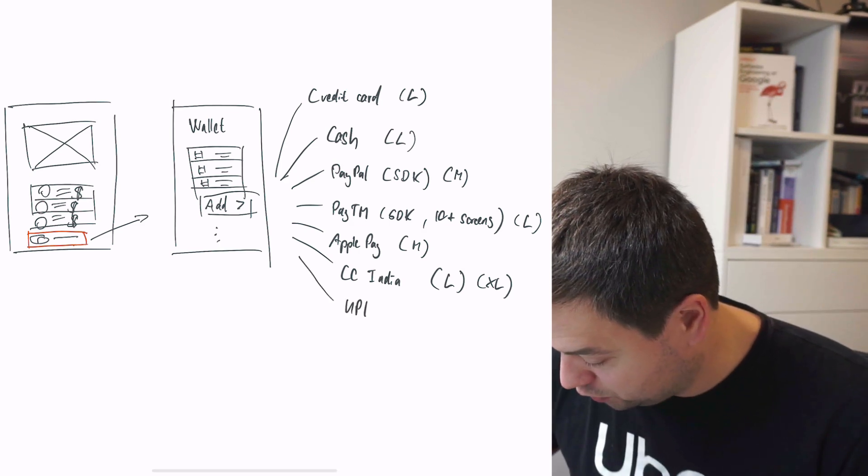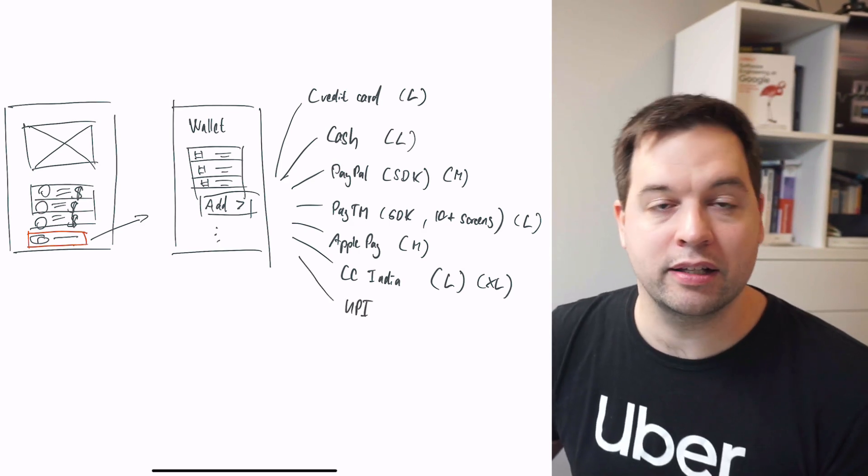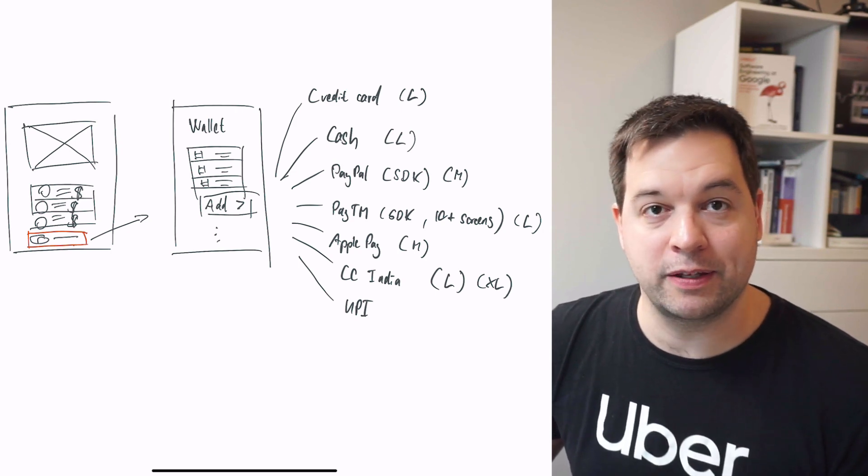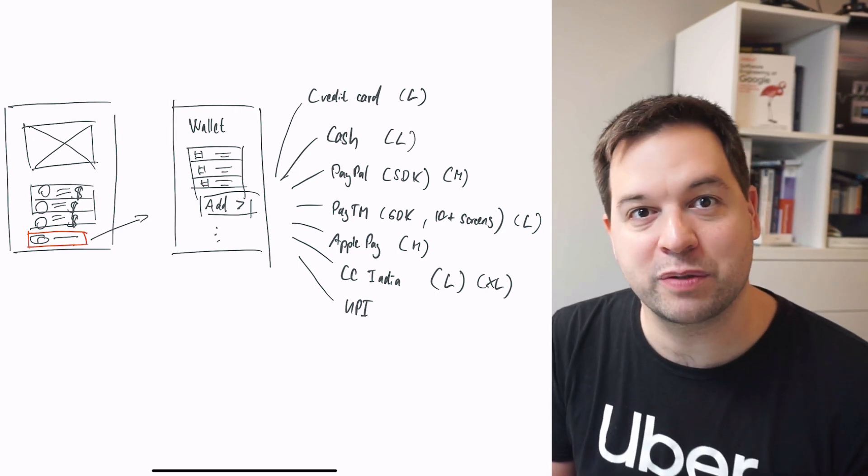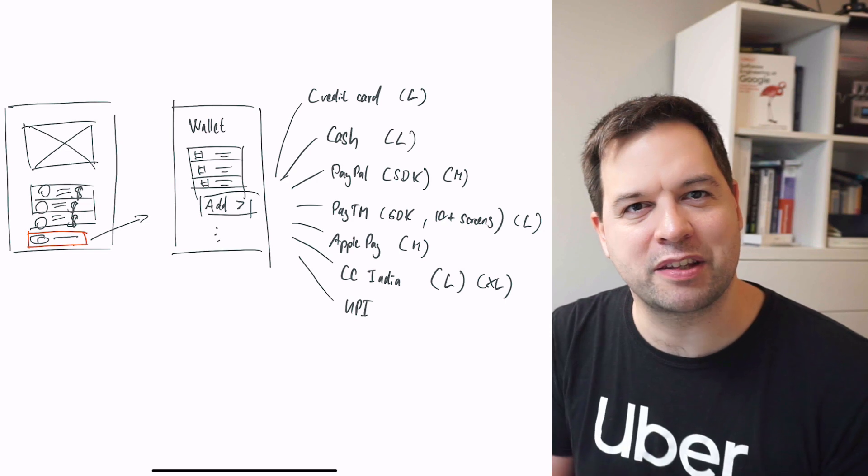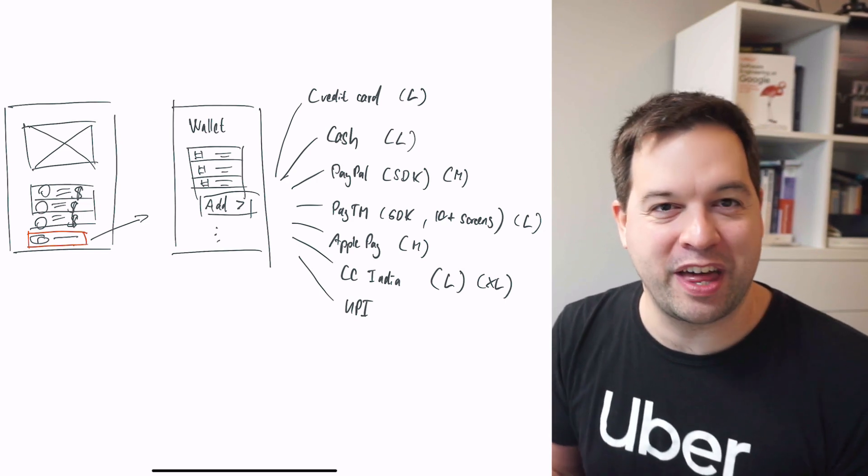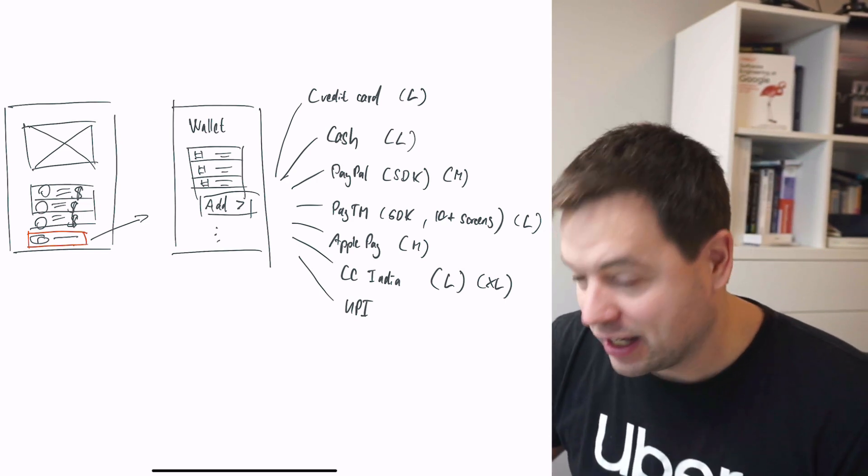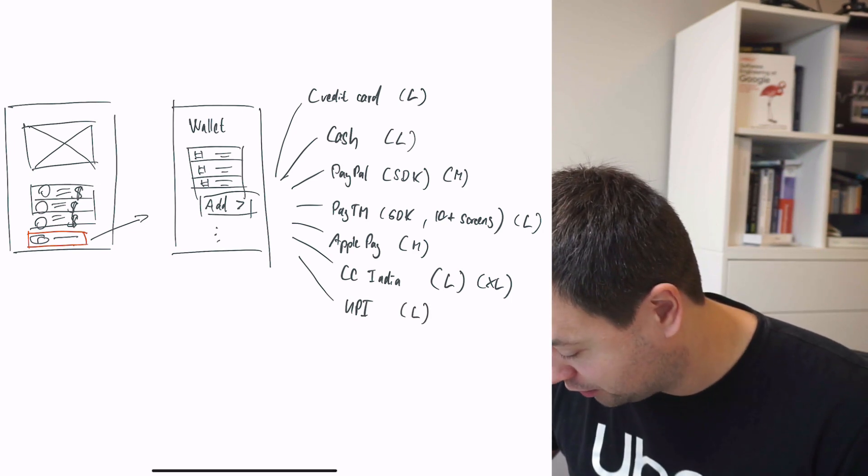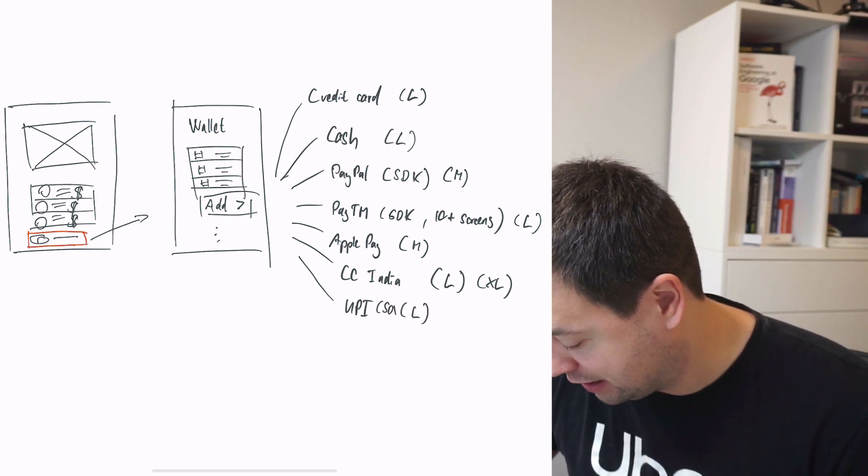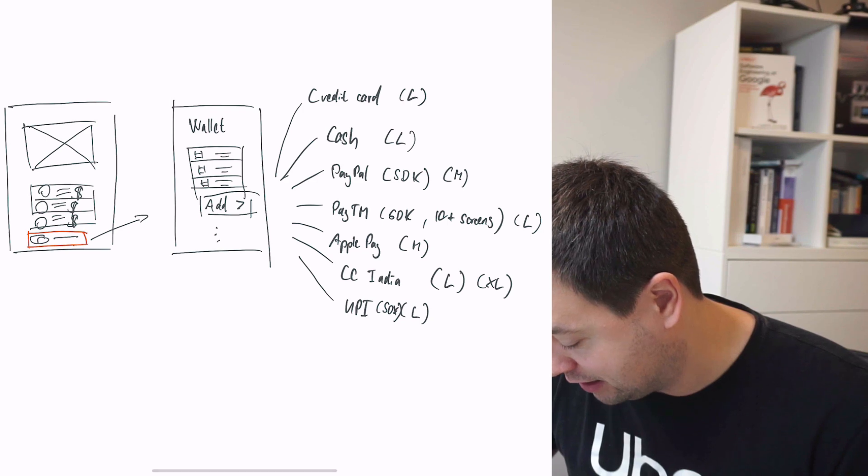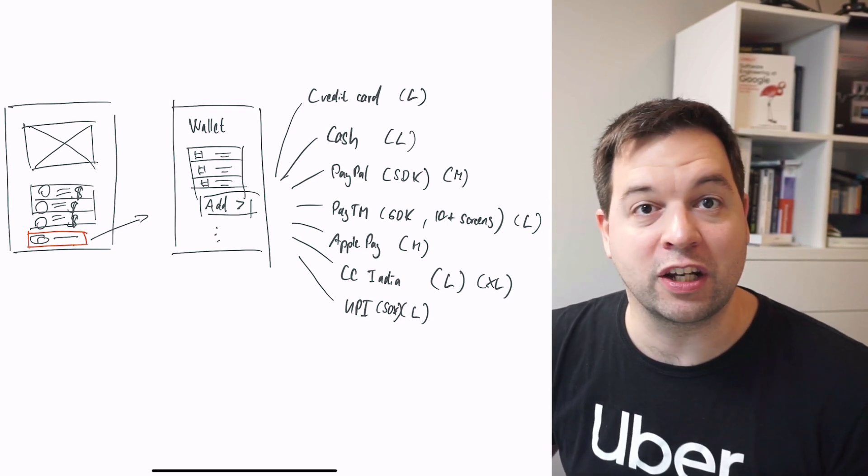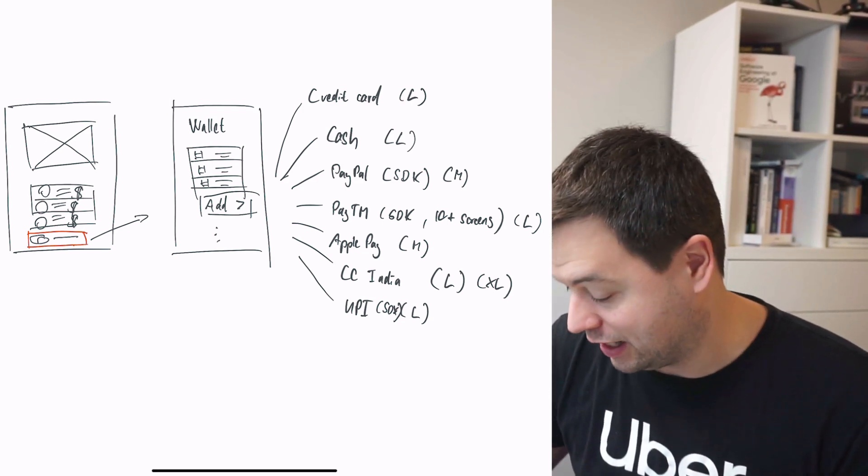Next one is UPI. What is UPI? It's Unified Payments Interface, a very popular payment method in India. Again, lots of people using it. You're seeing a theme here - there's a lot of complexity in other sides of the world than you might expect. The complexity of this integration was also quite large. We also had to add an SDK that is in all parts of the app. So even if you're using it in the US or in Europe, you're going to have this SDK there.